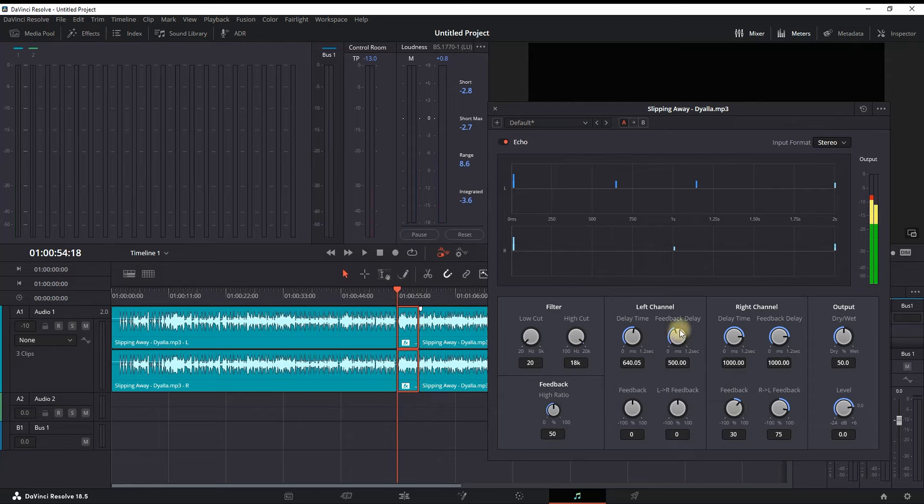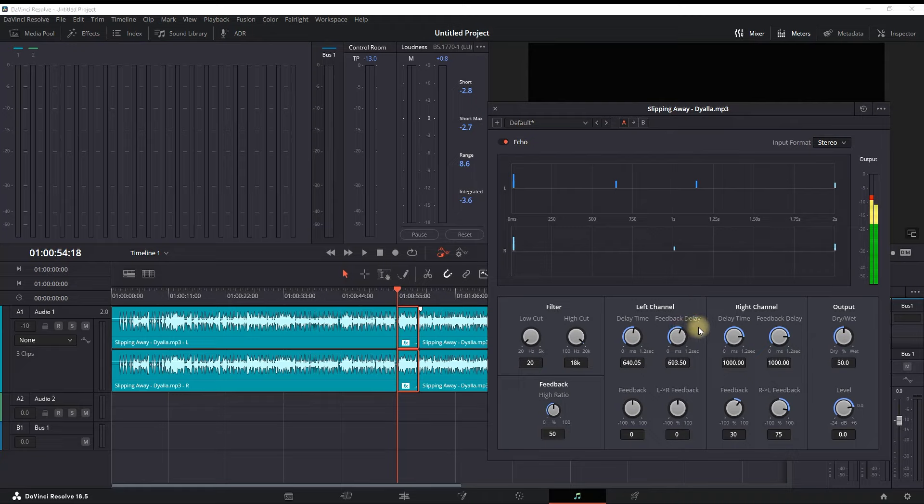The second metric is feedback delay. This is also something that I'm looking forward to when I'm editing with echo effect. Most of the cases, I'm putting similar values to the delay time with a tiny bit more.